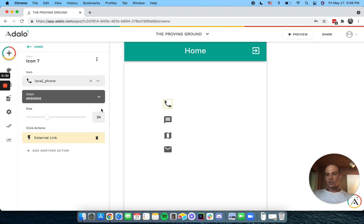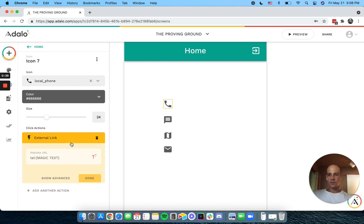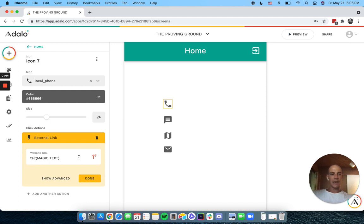So to show you this, in this one we have a phone, so this will be for users to call each other. Where you're going to use is this TEL semicolon and then magic text for the user's phone number.